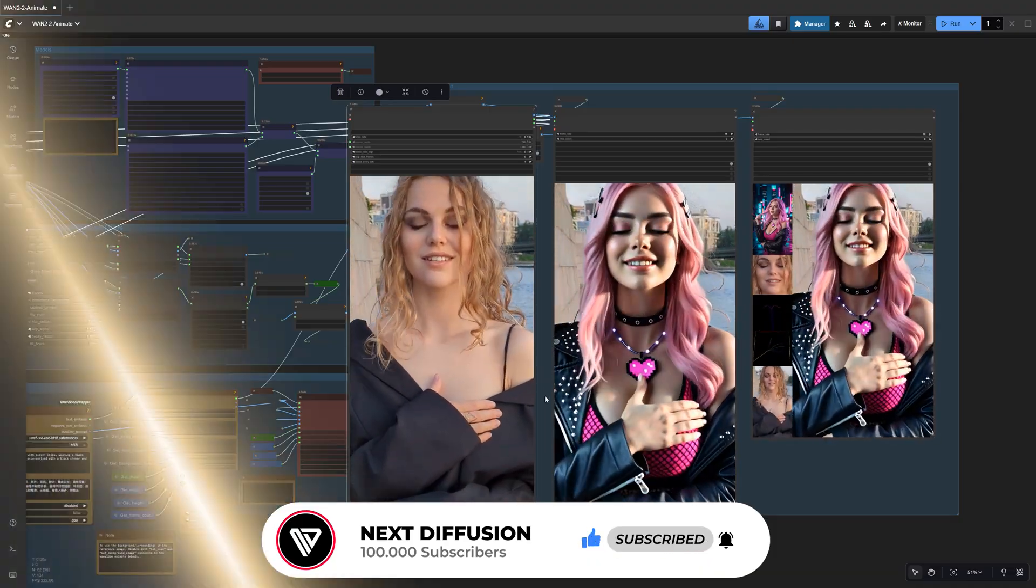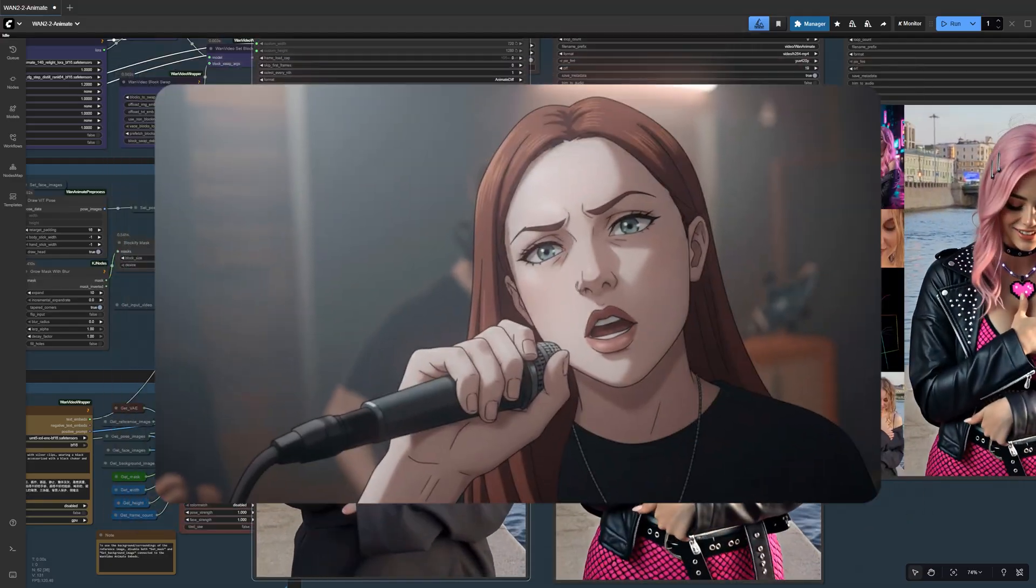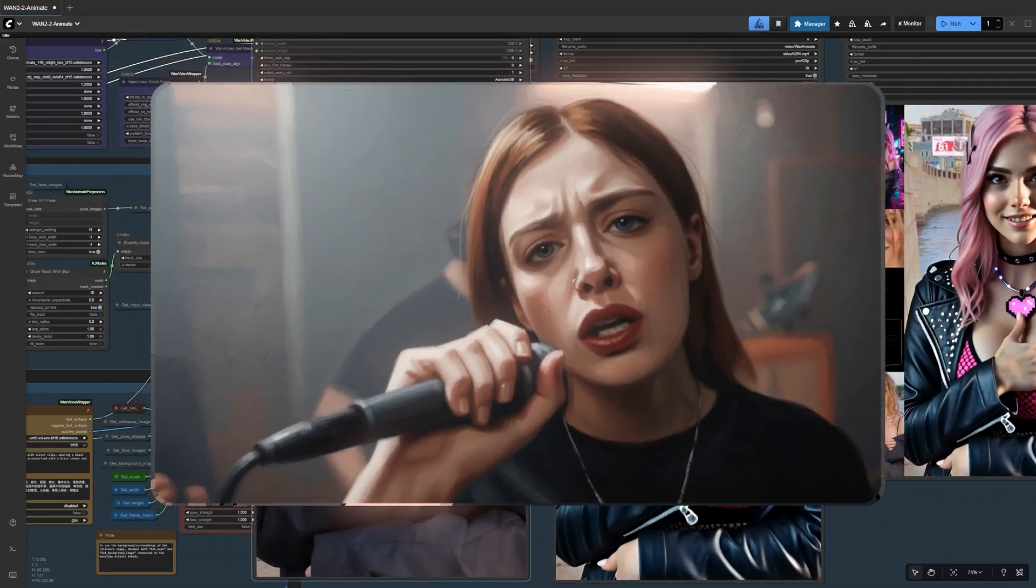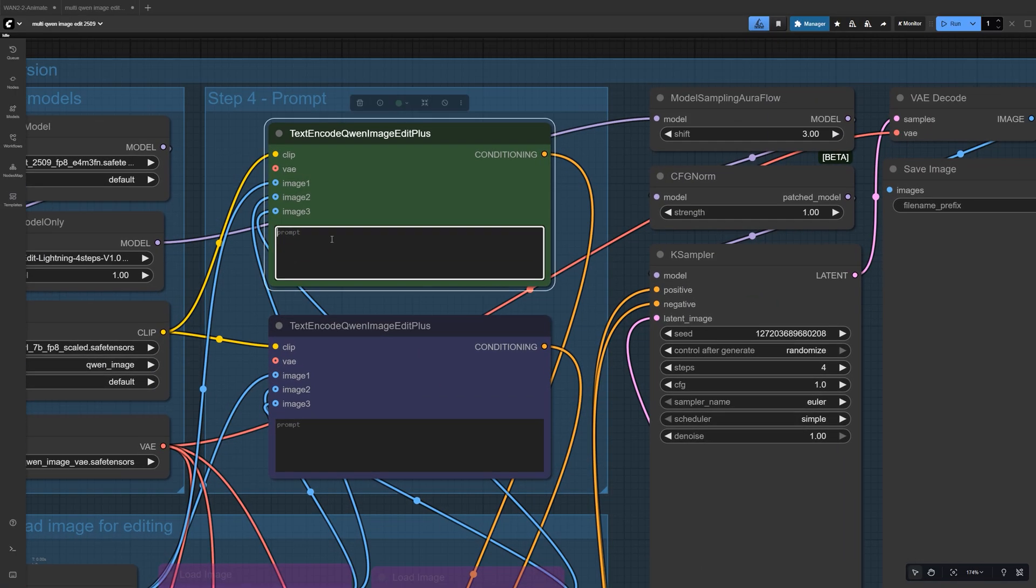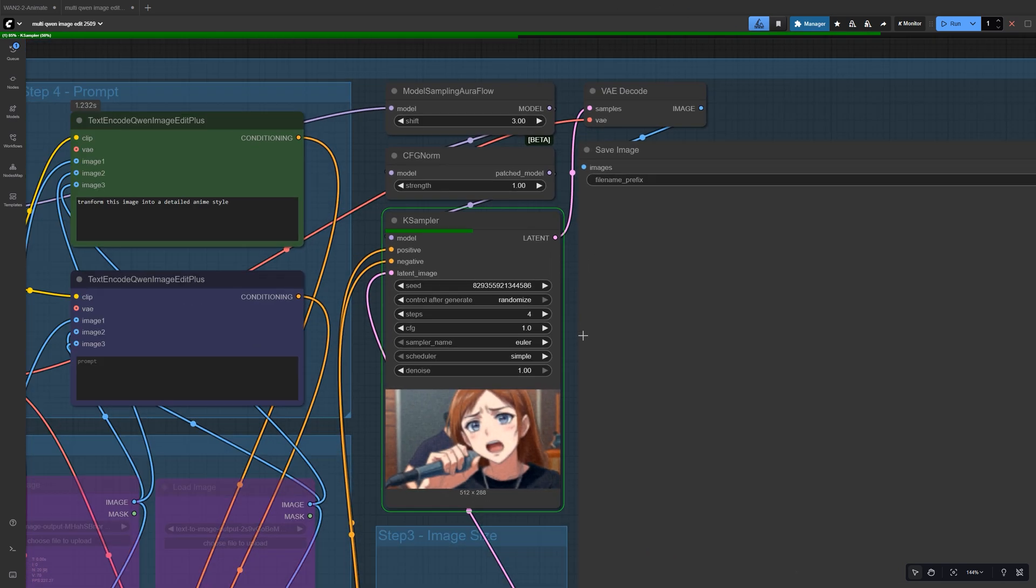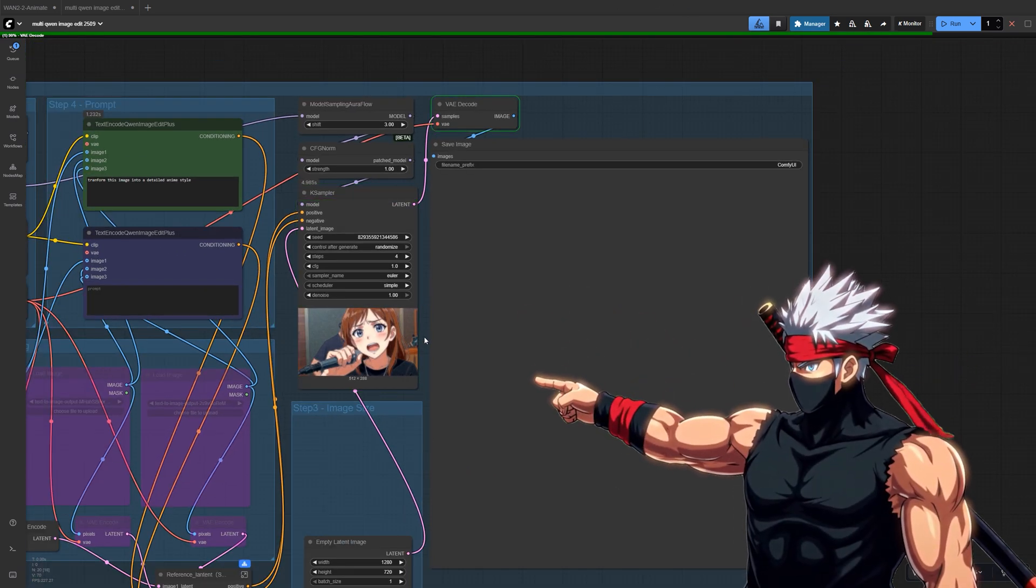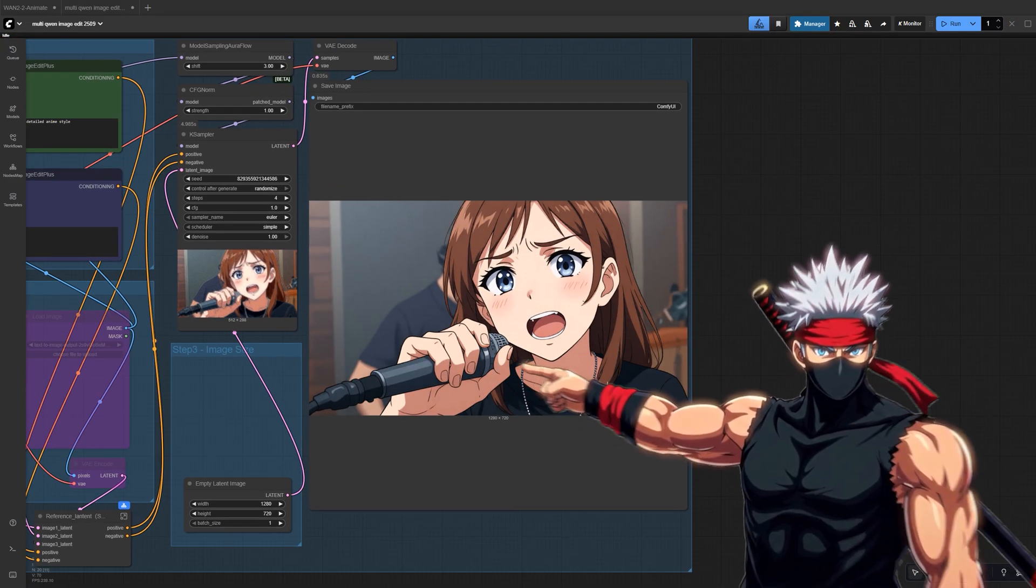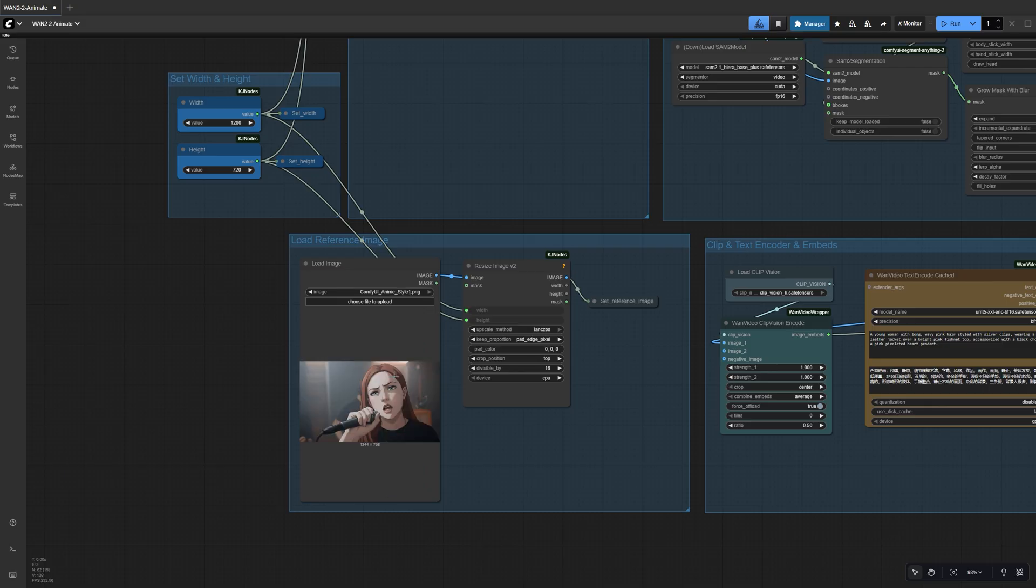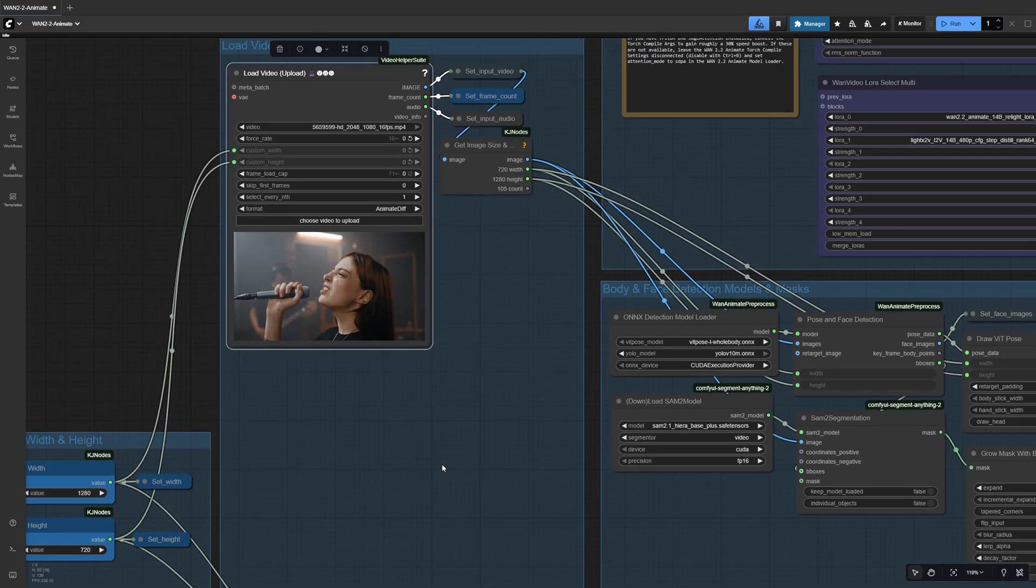You can also change up the whole look of your video and turn it into any style you want. Anime, cartoon, painted, whatever fits your vibe. The easiest way to do it is to grab a single frame from your clip and drop it into an image-to-image or image-edit workflow inside ComfyUI. Use that to restyle the frame however you like, maybe something anime-inspired or a cartoon look. Once you've got that new styled image, bring it back into the WAN Animate workflow as your reference.